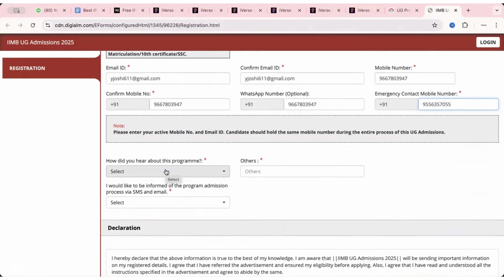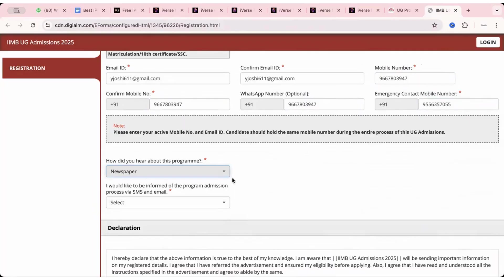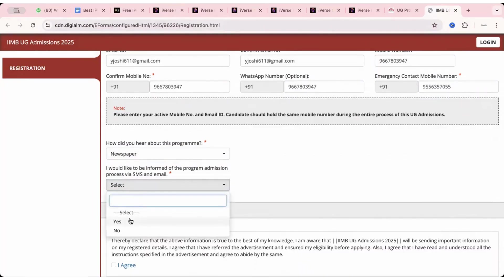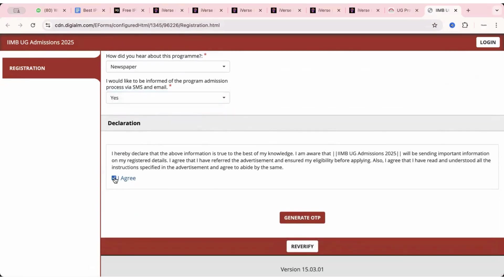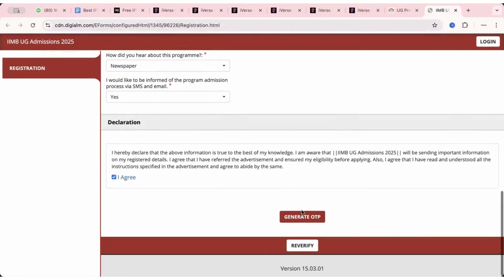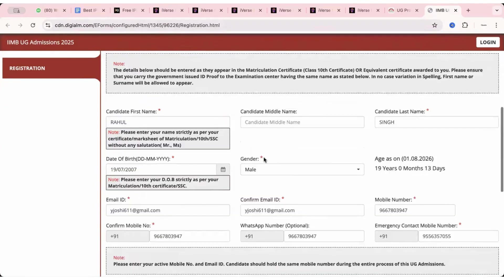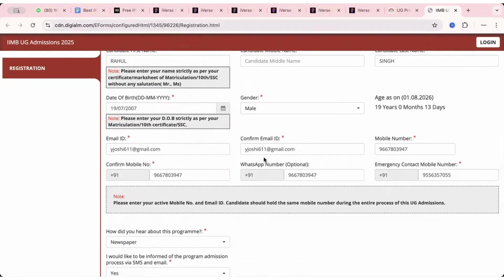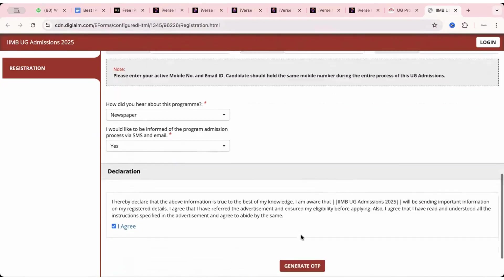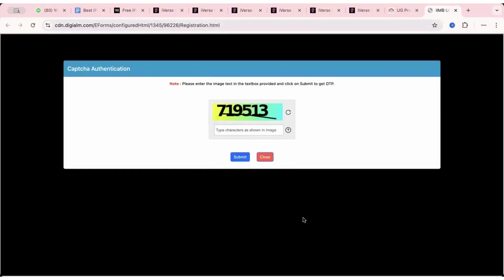So candidate first name, you can enter your details. I'm just entering a few of my details using a random name. So put your first name, middle name if you don't have any you can leave that particular field. It's not mandatory. Star marked fields are mandatory. Then enter your name strictly as per your certificate mark sheet of matriculation 10th SSC without any salutation. Do not put Mr., Mrs., simply your names. After this you have your date of birth. So you can simply click on this and choose a particular year. This should again be according to your 10th certificate.